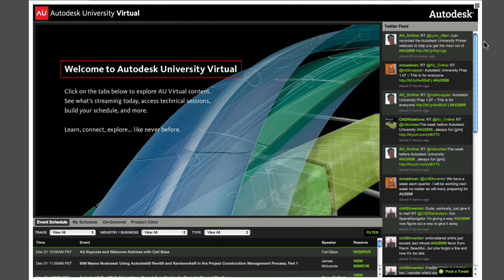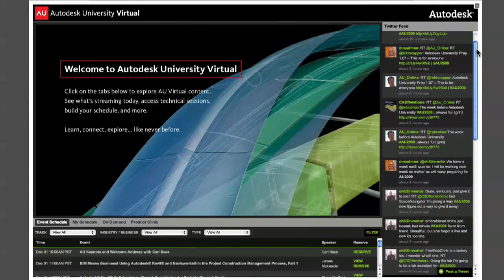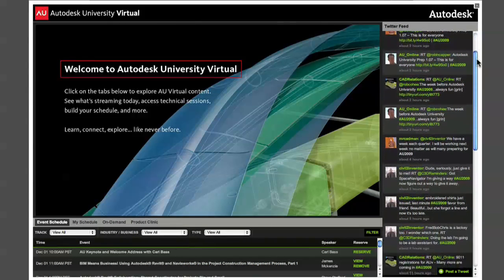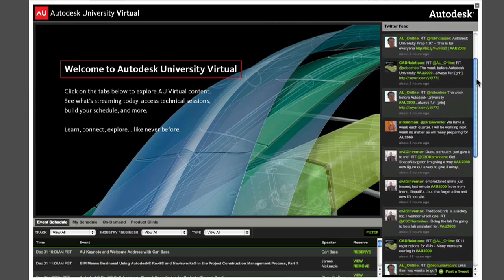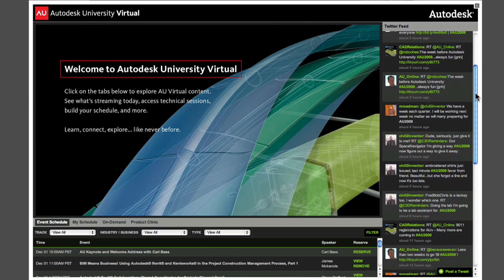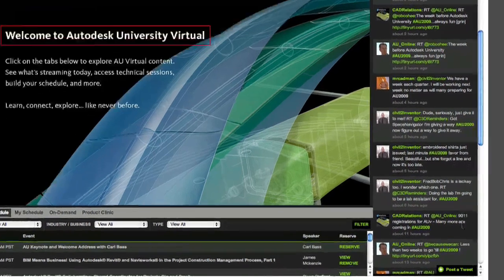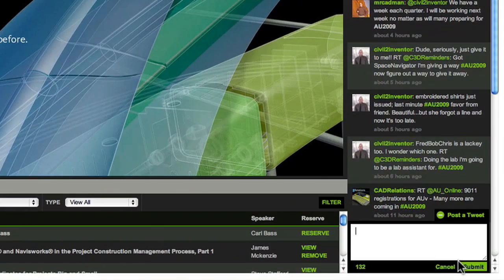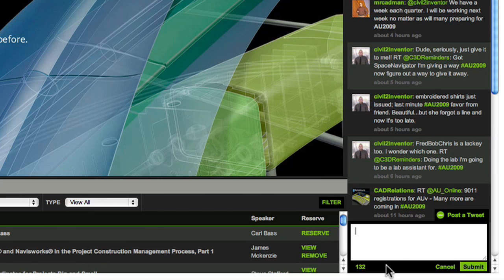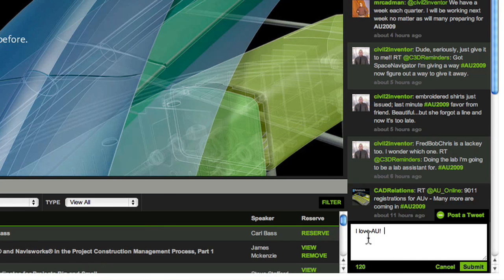To the right of the video display is the AU Twitter feed. Here you can catch some of the buzz by seeing what other attendees are saying and doing. If you have a Twitter account and entered your info when you created your AU profile, you'll see a button in the lower right corner that enables you to post your own AU-related tweets.